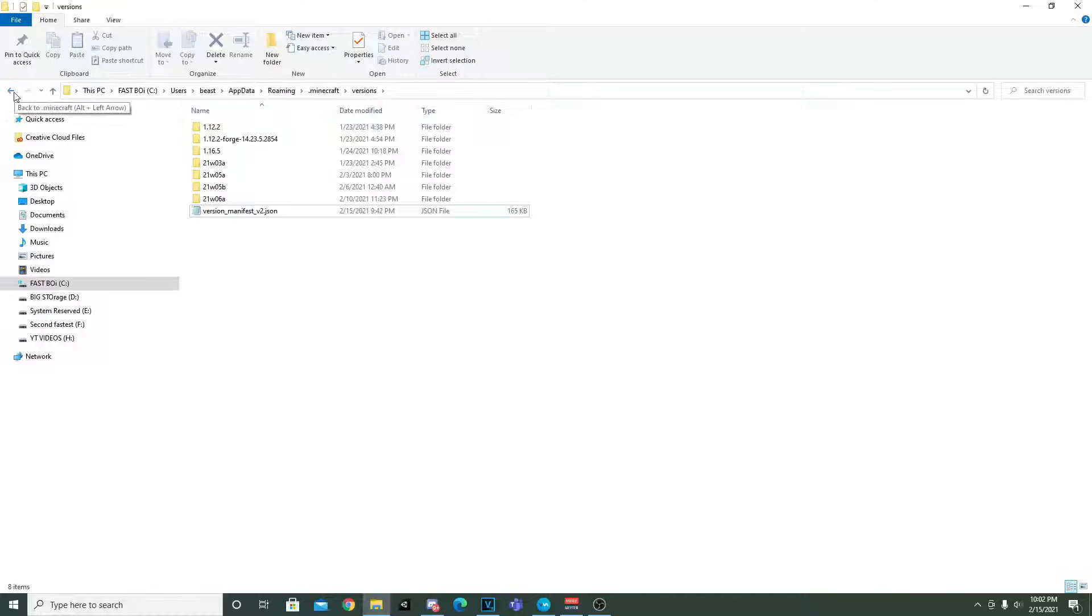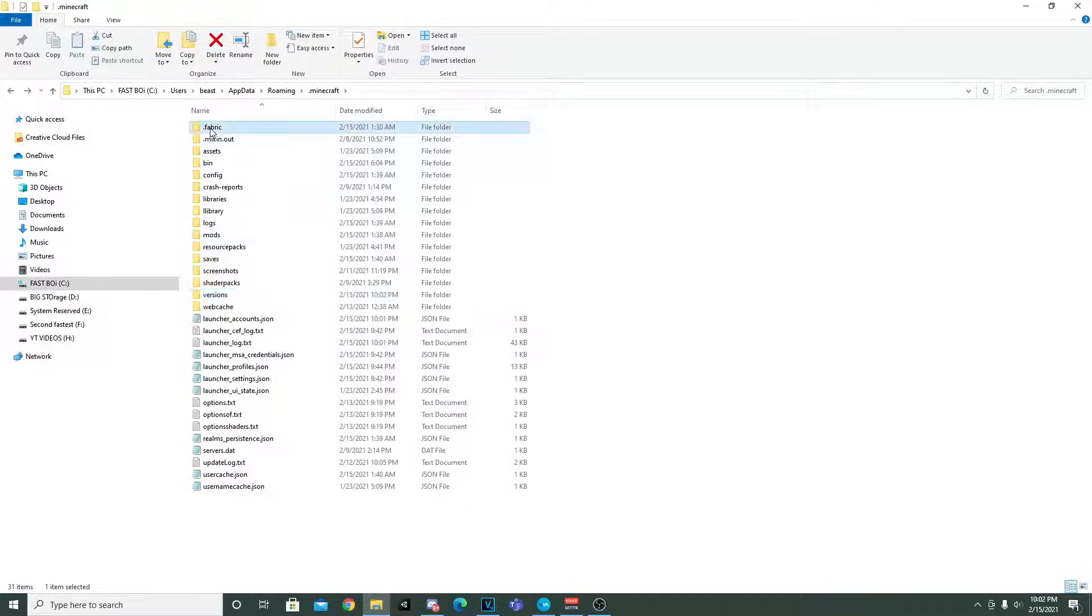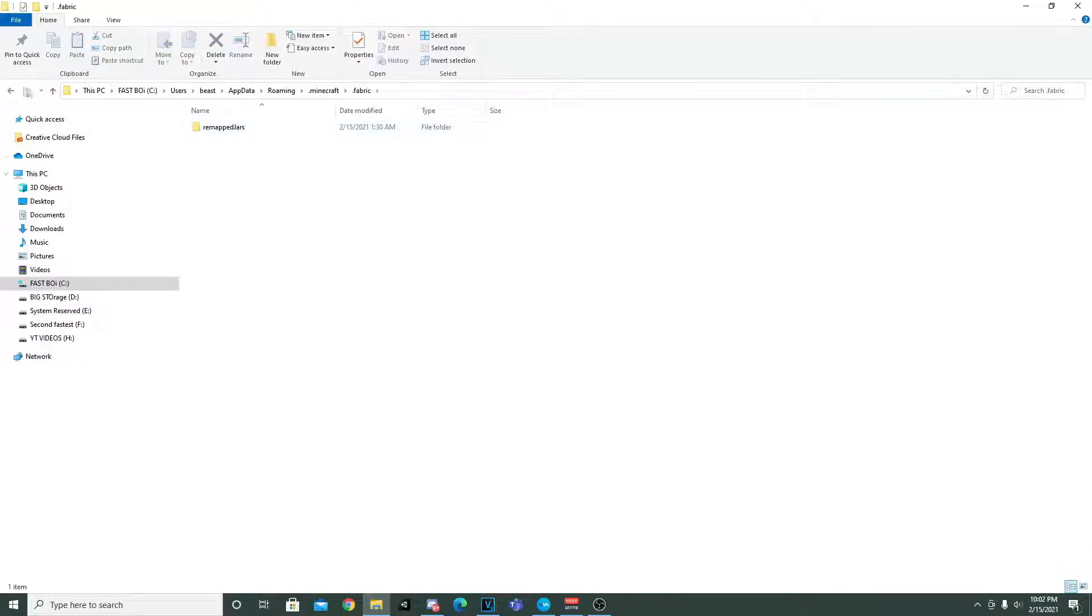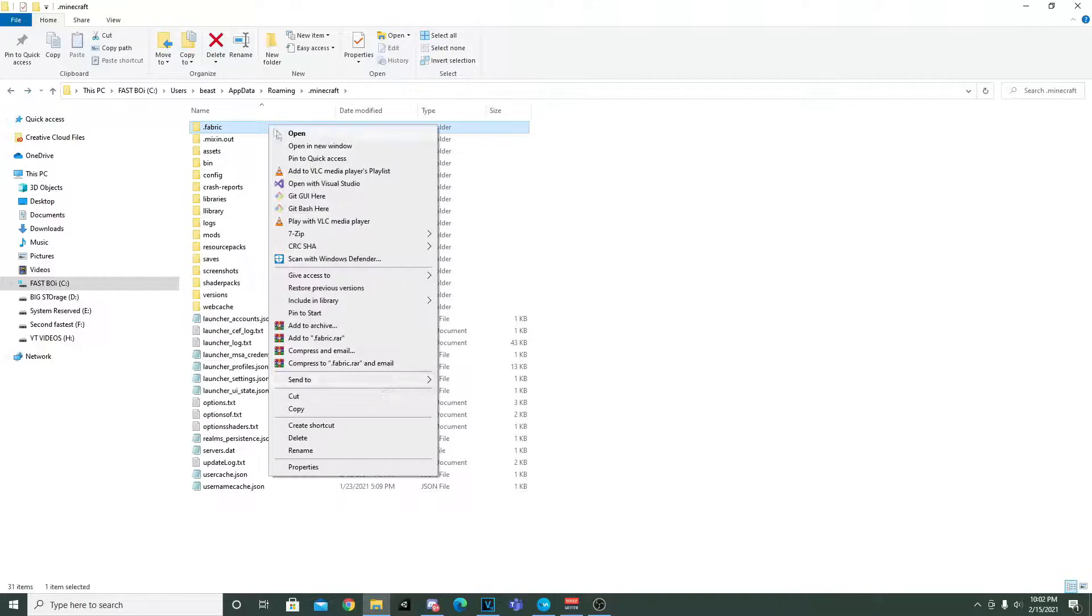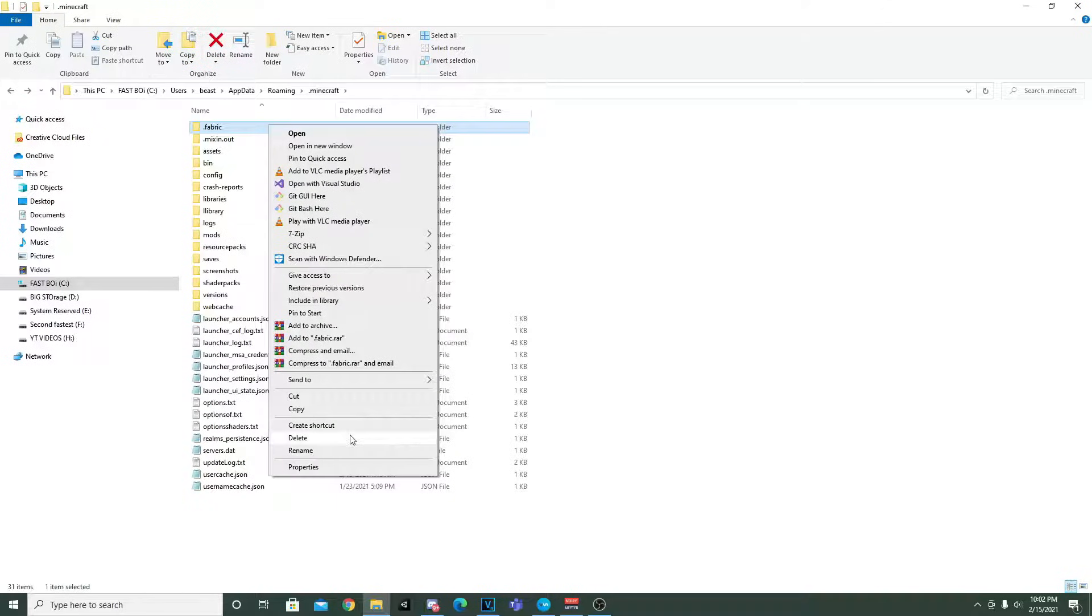So let's go back and now we're also going to delete this right here just to make sure we don't have any leftovers from the actual mod loader itself.